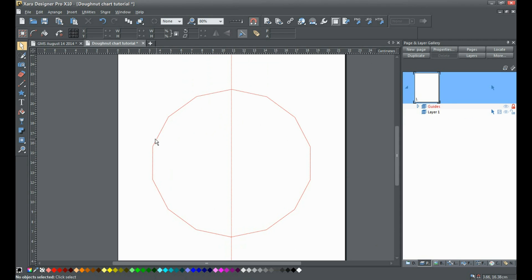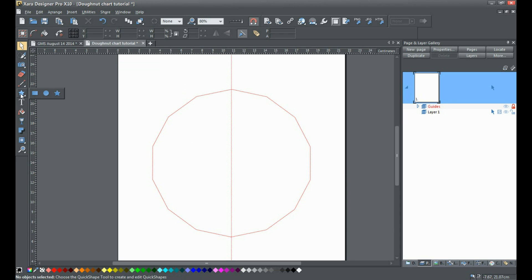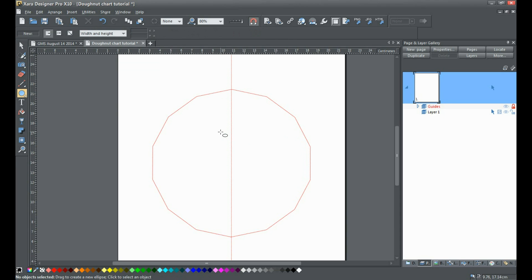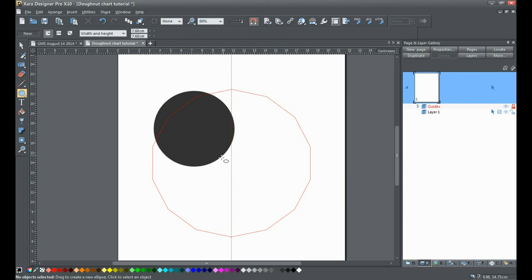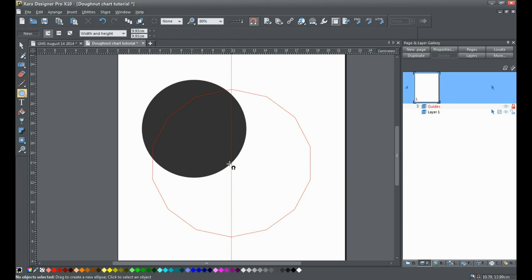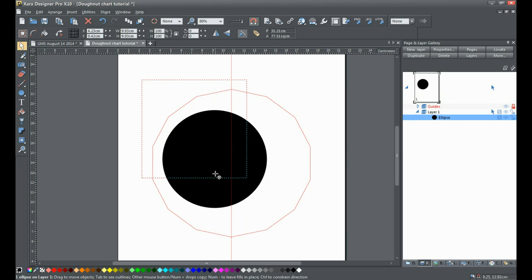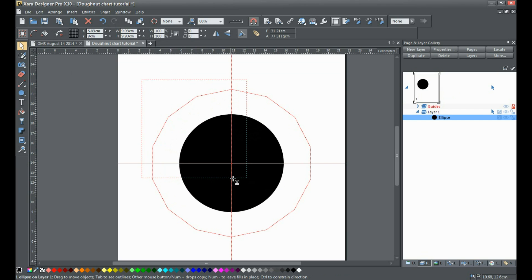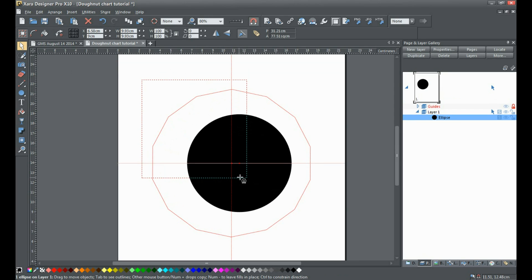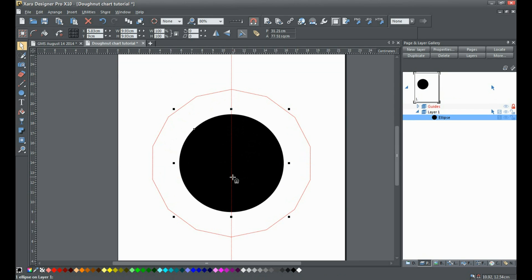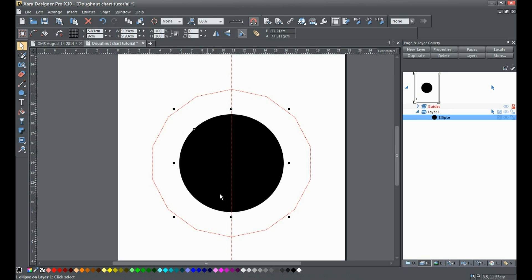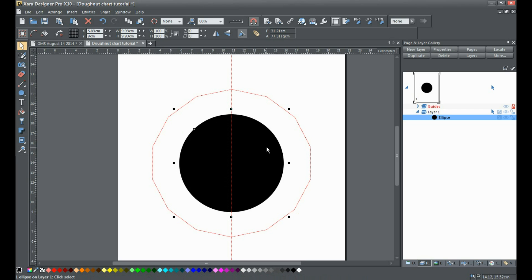Now I'm going to go over here to the quick shapes and drag an ellipse. I'm going to hold down Control this time, click and drag to create the ellipse. I'm not going to worry too much about the size just yet. Pull it until it snaps to the center. Now we've got our guide snapped to the center and our ellipse snapped to the center.